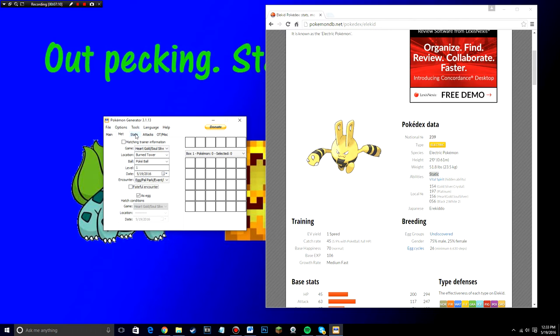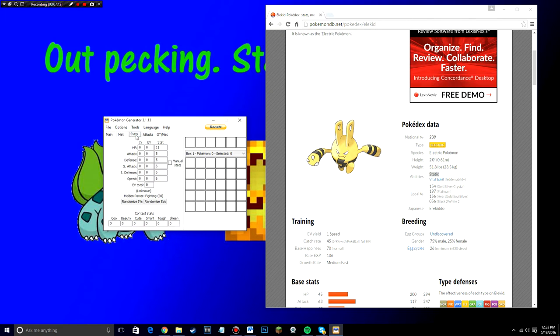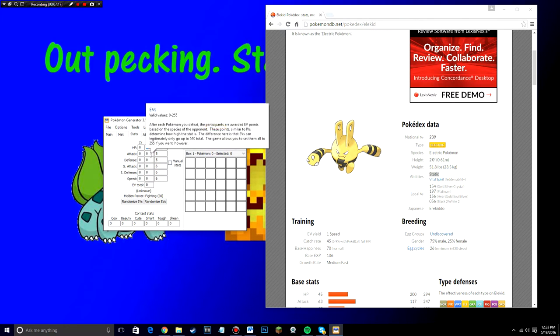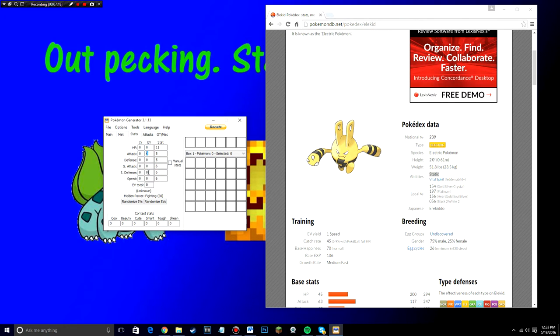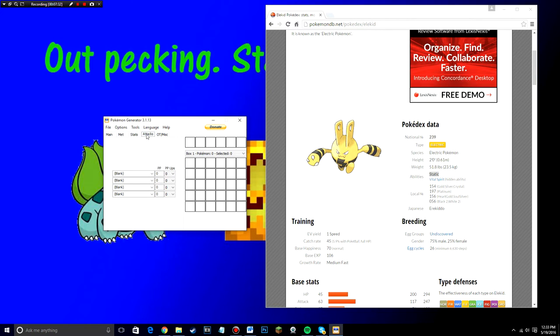Okay. So now once you did all that stuff, you can go over to the stats and this doesn't really matter either. You can manually put in the IVs and EVs for this, or you can just hit randomize IVs and randomize EVs and you'll be done right there. Yeah. It's honestly up to you.